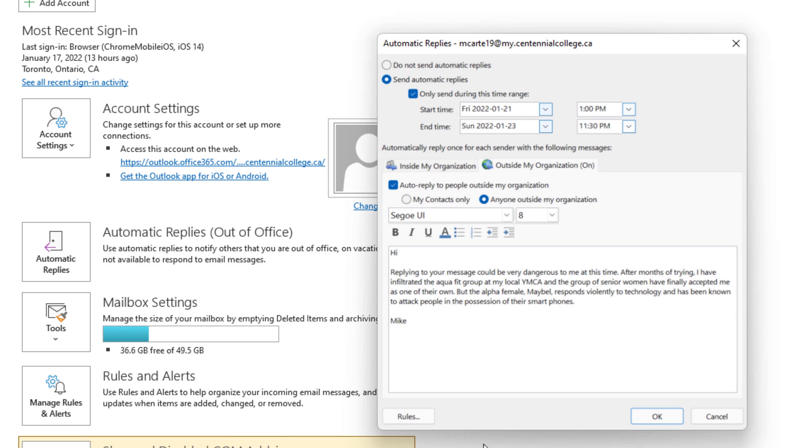Okay so the great thing about this is no one inside of my organization would see this. I could just have some fun with this and only people who outside of my organization maybe my family and friends who email me would see this. So maybe I'll leave this up for a few days and see if anyone notices.